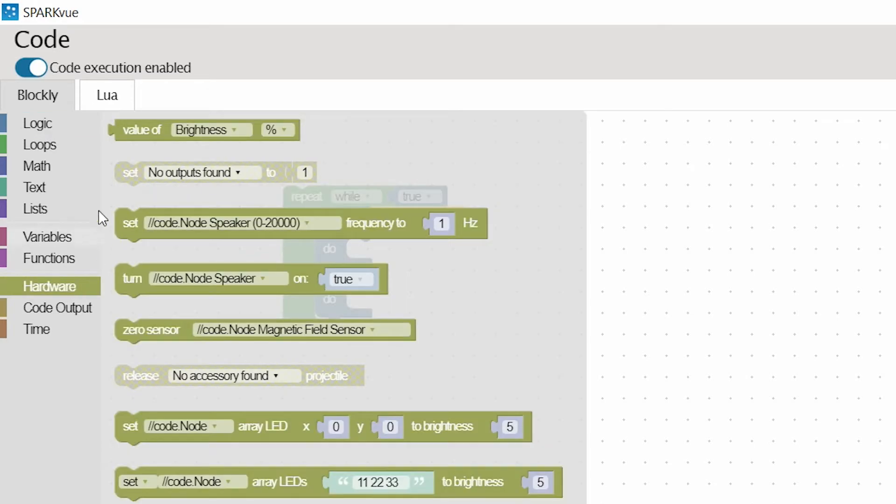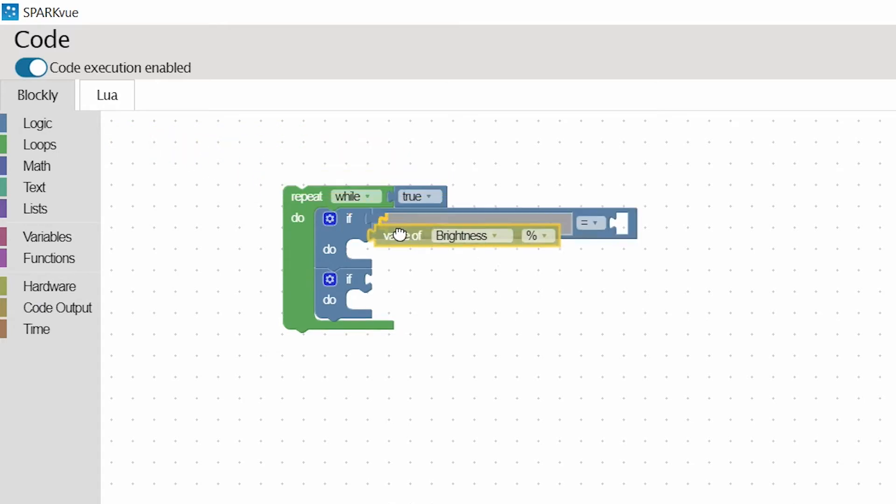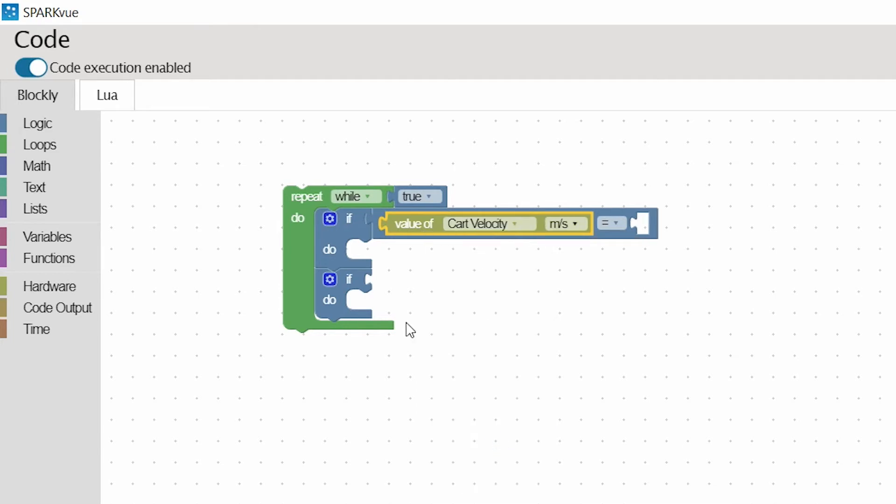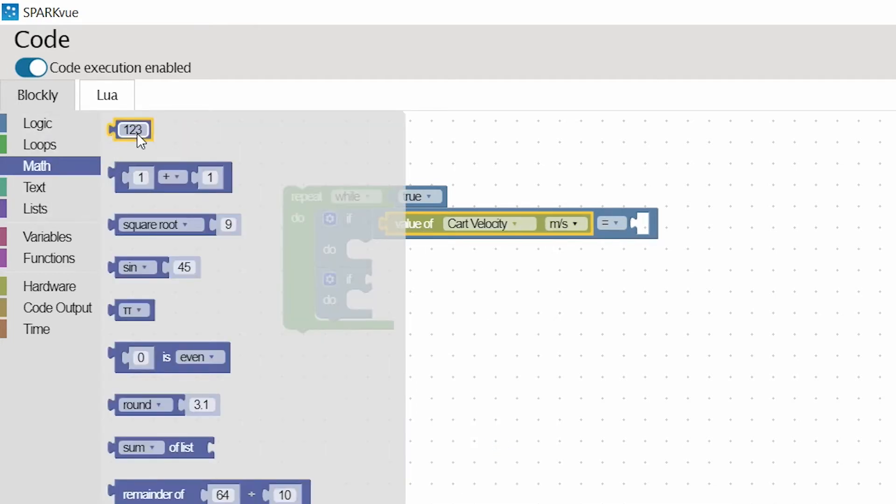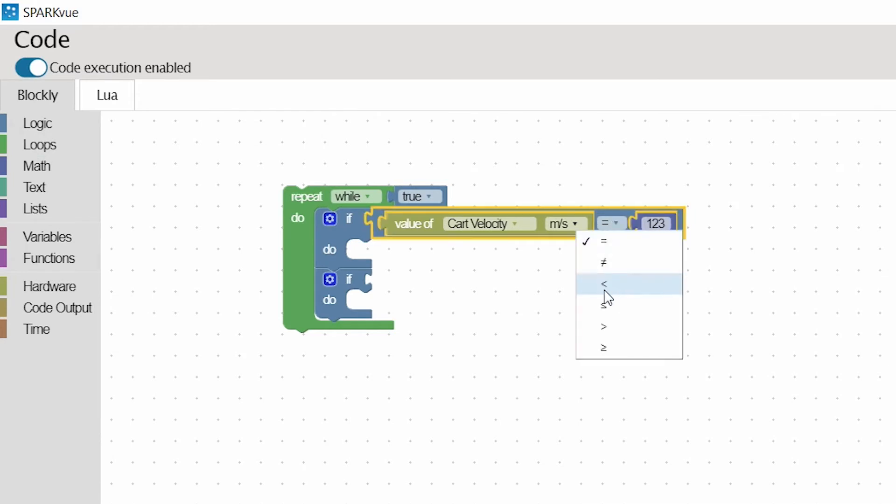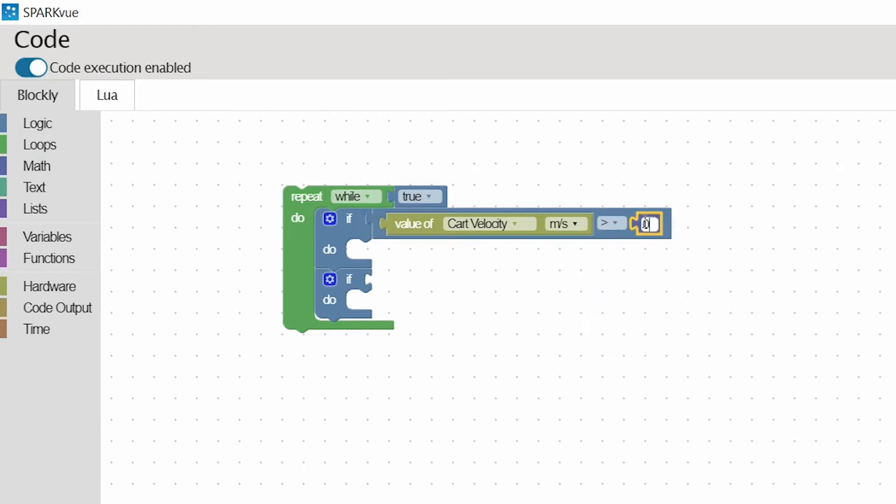The hardware you're going to be utilizing in this program, you choose this first one, and you're going to see it says brightness right now. But when you click that, it gives me the ability to choose cart velocity. So when the cart's velocity is positive, greater than zero, I want it to give me a forward arrow.